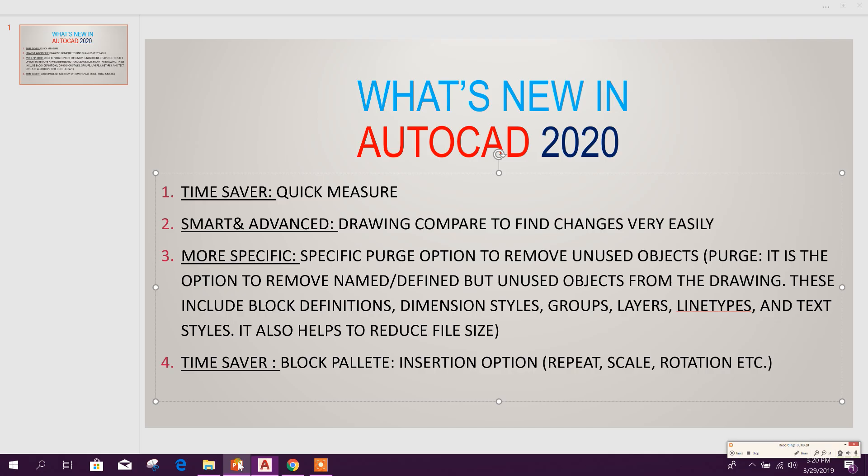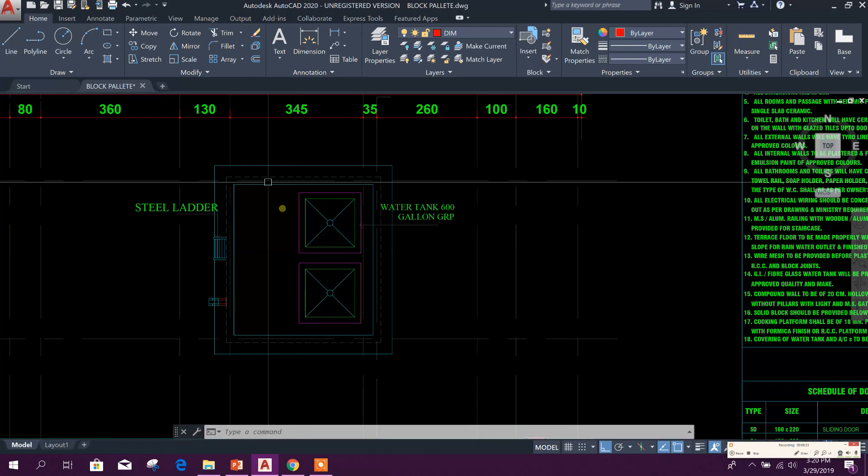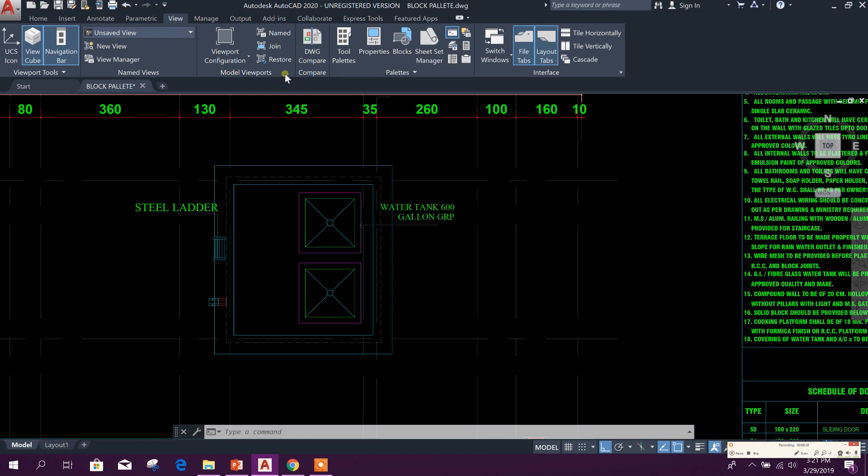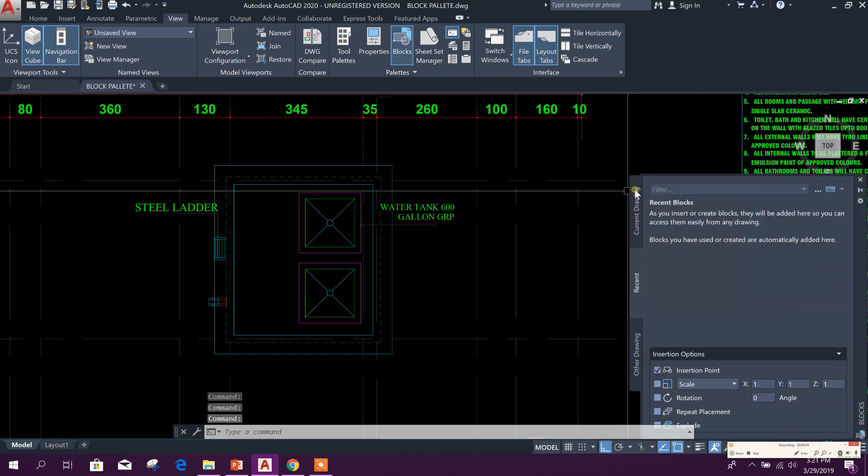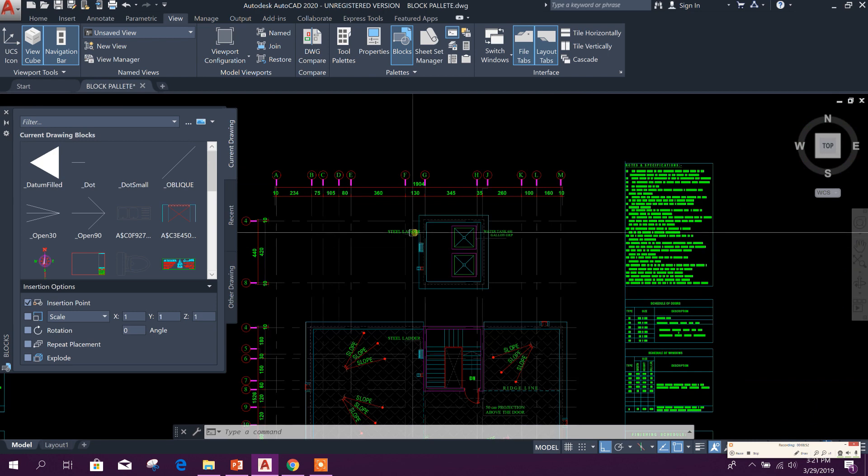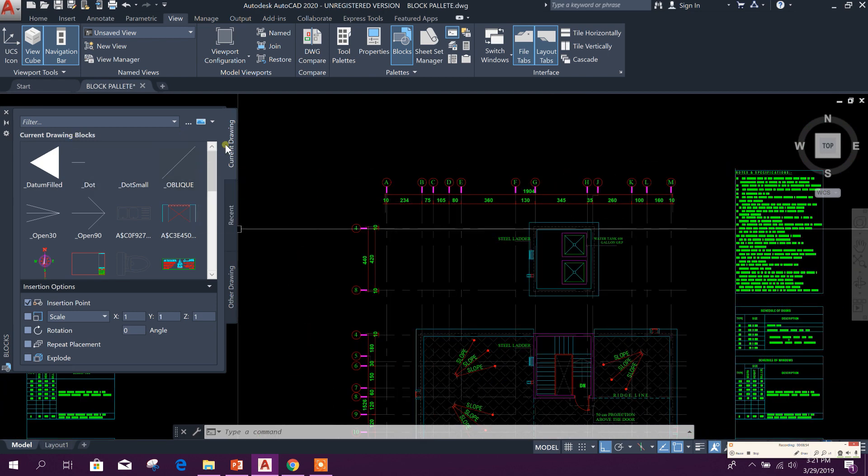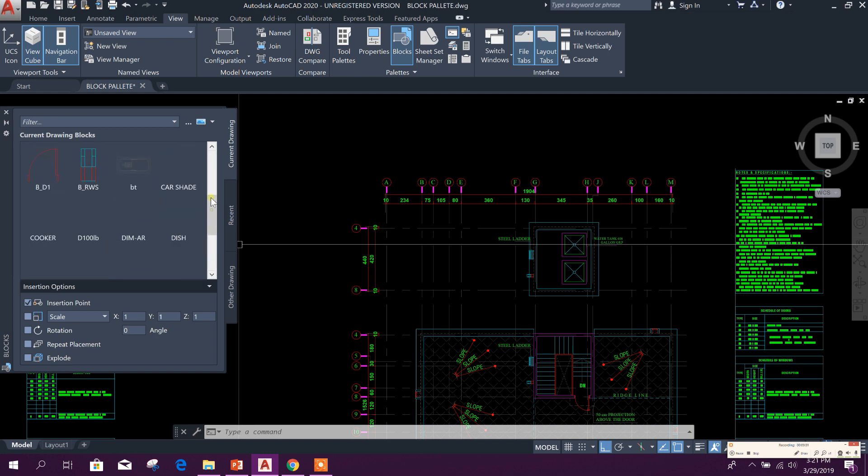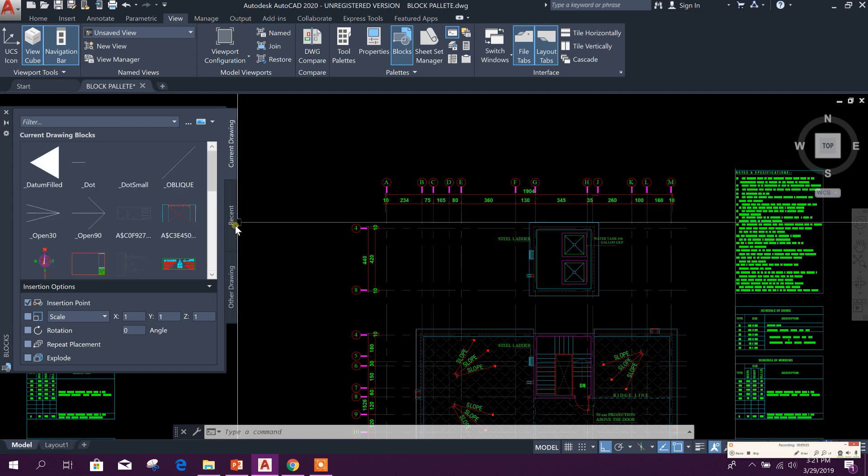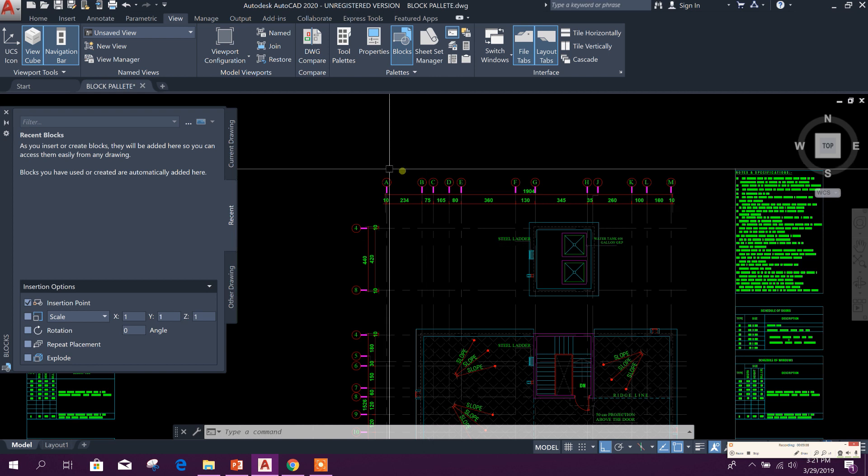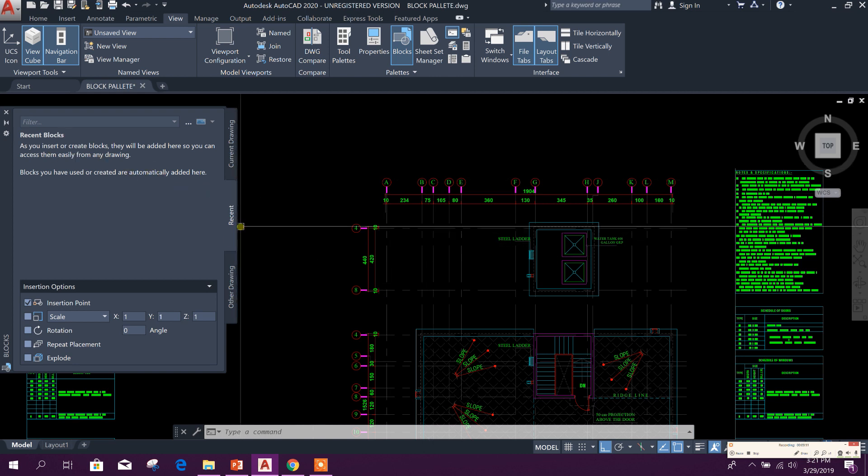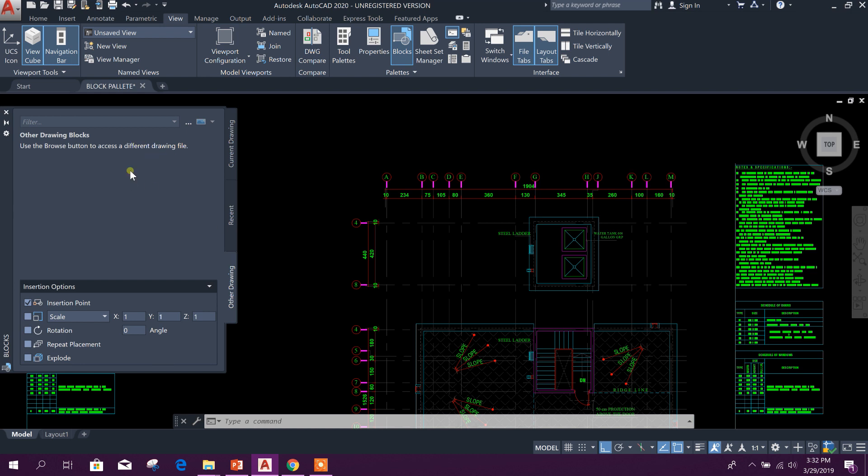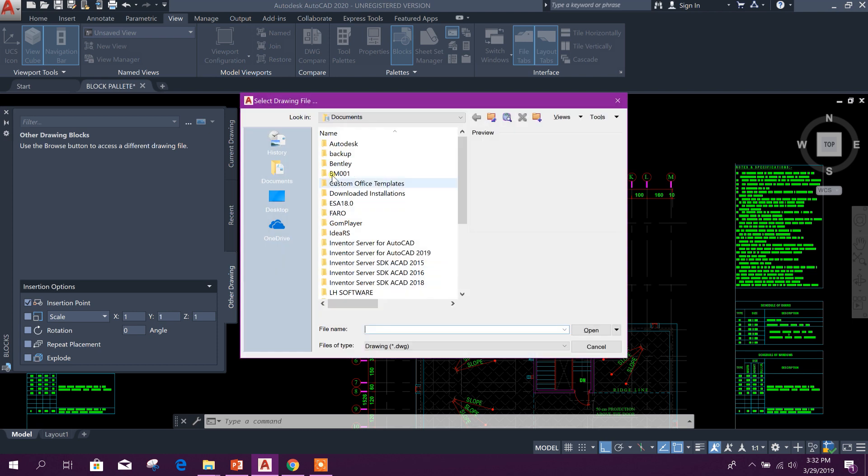And last option, this Block Palette. In AutoCAD 2020, you can go to View, we can add this Blocks. Okay, click on this. Here we can see this current drawing. In this current drawing, these blocks are used or available. Okay, and Recent, here if you use any block, then it will be seen here.